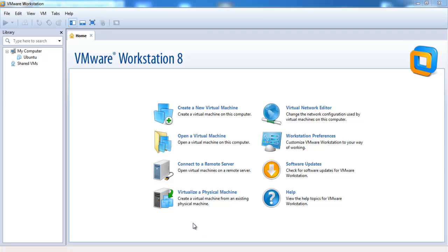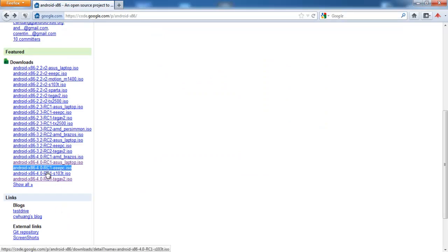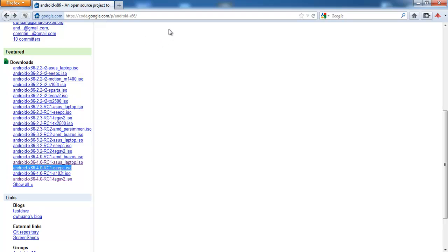Hello, this is Daniel from Germany and today I'm going to show you how to install Android 4 in VMware Workstation 8. All you need is VMware Workstation 8 and the Android 4 image for the Asus EPC. You can download it at code.google.com — you can find the link in my video description. So let's begin.